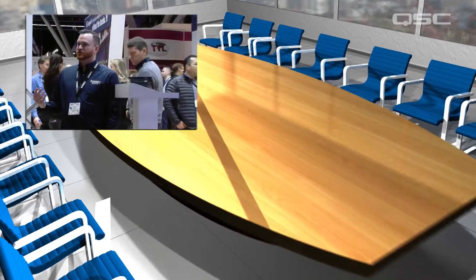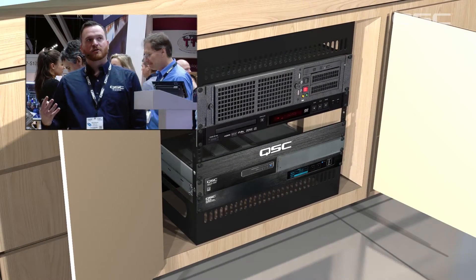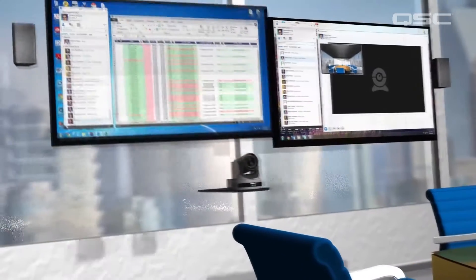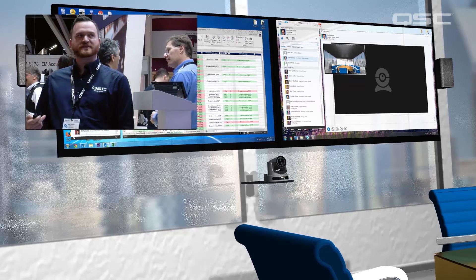We talk about your average size room having a table with anywhere from 8 to 24 people at it. A credenza perhaps on the wall with a small AV rack located inside — a rack mounted computer, a Blu-ray player, an amp, a processor. Nothing that's too uncommon or incredibly different from the conference rooms we all sit in day in, day out. In addition we have some monitors on the wall — usually two monitors if we're doing video conferencing, maybe just a single monitor if we're doing presentation.